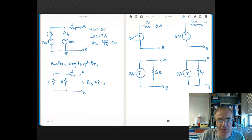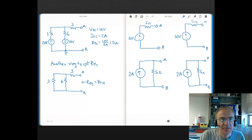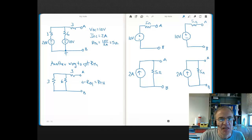In this video, let's continue on with the problem that we started in the previous video. Up here, I've repeated the original complex circuit with the load removed. We solved this original circuit for the open circuit voltage — the voltage between AB with the load removed — and it came out to 10 volts. Then we put a short between nodes AB and solved for the short circuit current, which came out to 2 amps. We then used Ohm's Law with these two values to get the Thevenin resistance, which was 5 ohms.